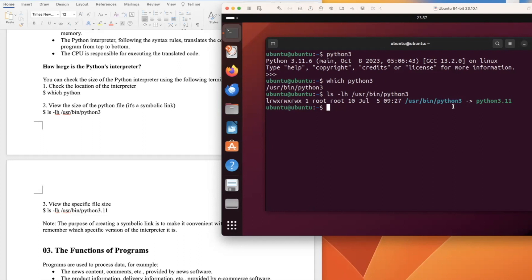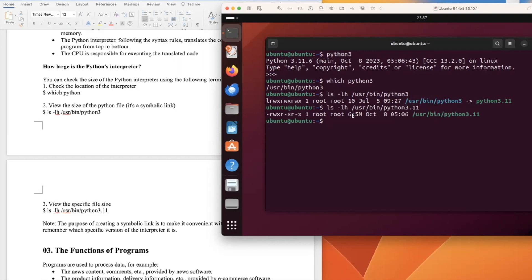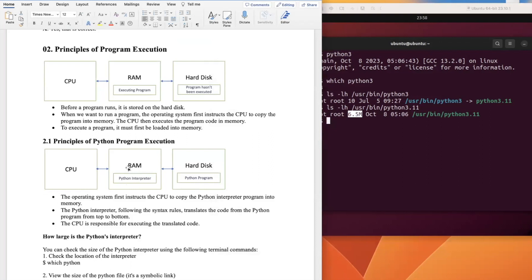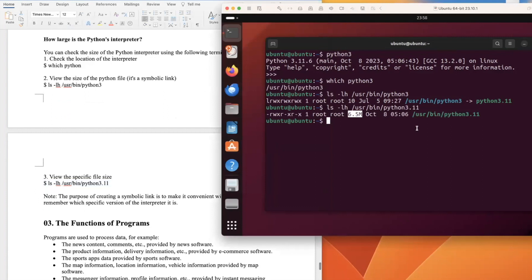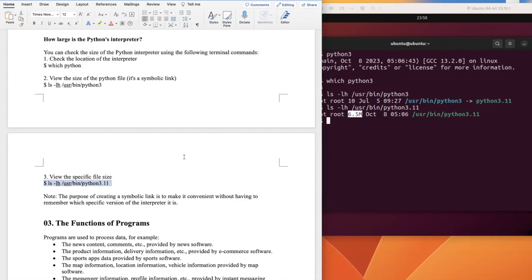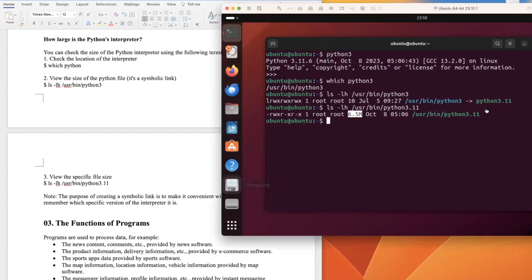To check the actual Python 3.11 size, use 'ls -lh python3.11'. The size is 6.5 megabytes, which is still very small to be loaded into RAM for execution. The purpose of creating the symbolic link is convenience — without needing to remember which specific version of the interpreter is installed. If we update to Python 3.12, 3.13, or Python 4 in the future, we don't need to remember the specific version.